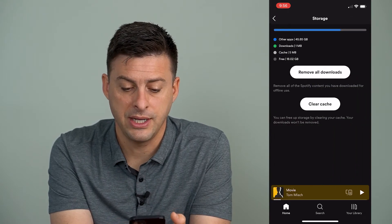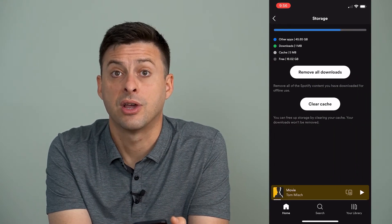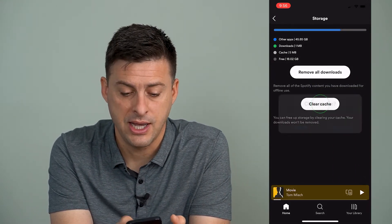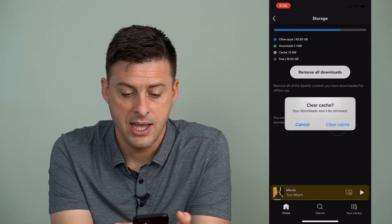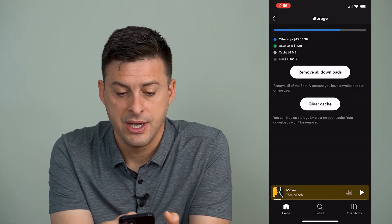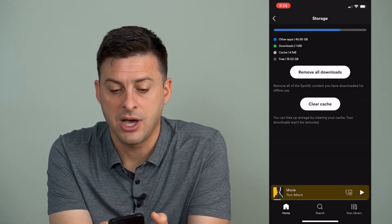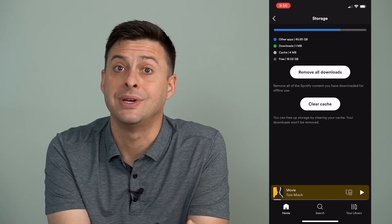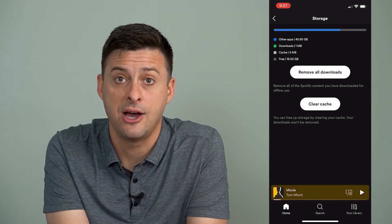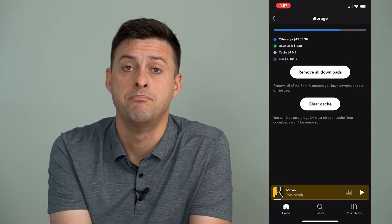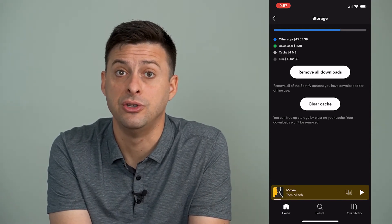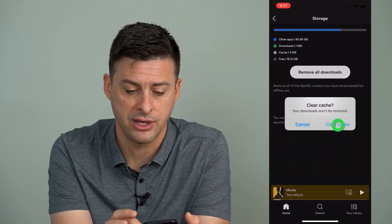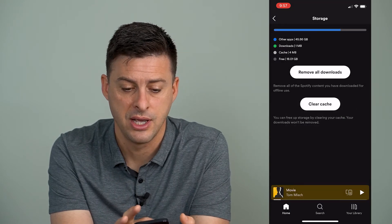And here is a clear cache option, so I can tap on that and say clear cache. At the very top here, you can see it shows you exactly how much memory is being used by cache, and after you clear it, that should go down.